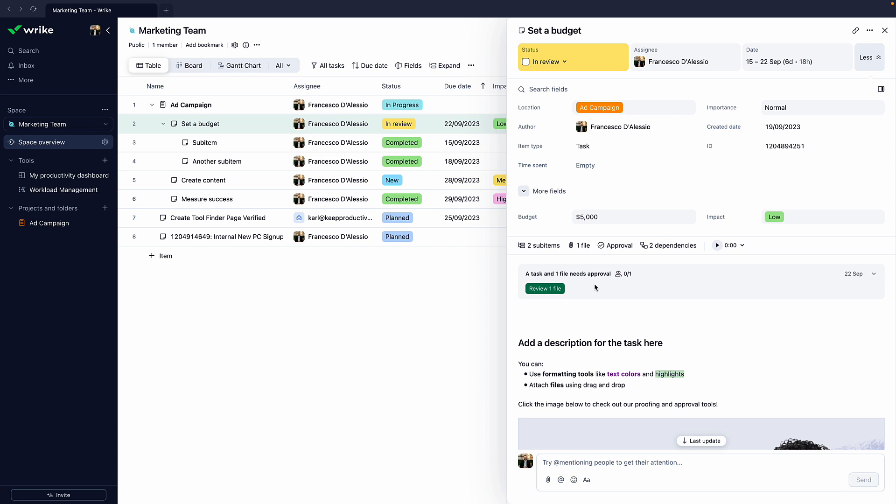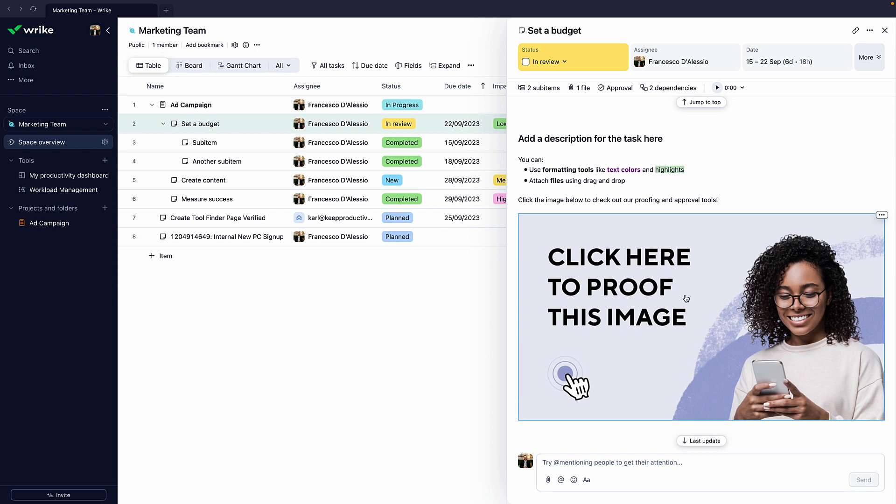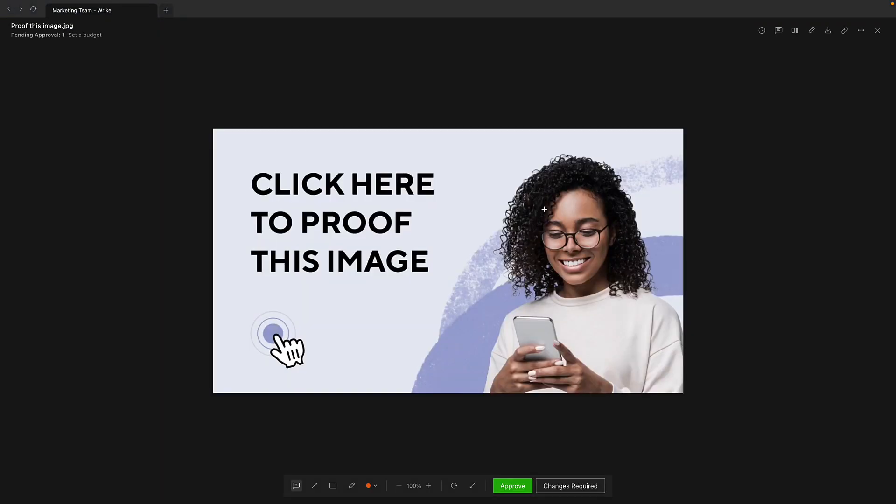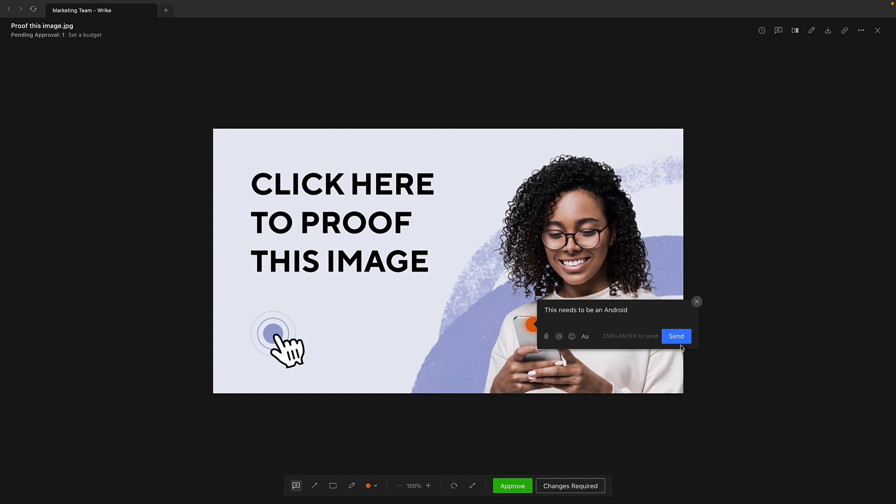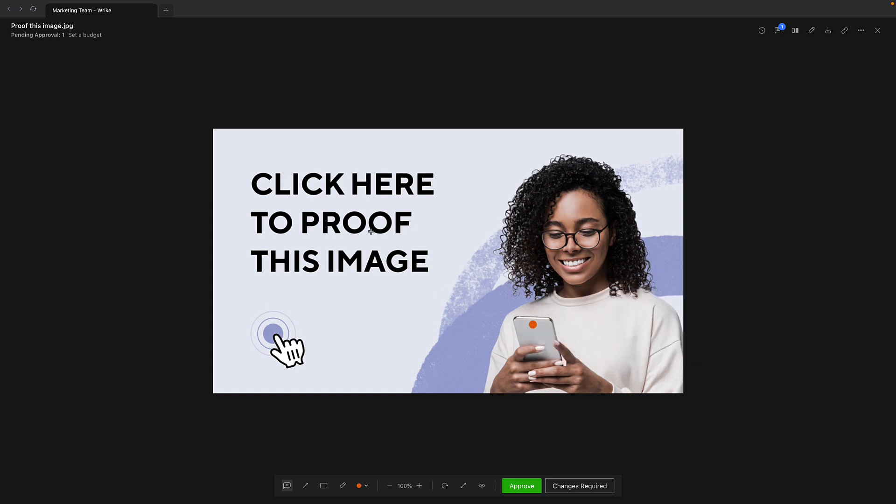There is an ability inside of here to add a lot of detail to the description. For example, here, somebody's had an image, and this is why it's so good for marketing teams. This is an image that you can proof. And there's a feature called Wrike Proof. And as you can see, you can go and actually say detailed information, like this needs to be Android. That's why marketing teams like it, because it has the ability to really go granular with approval-based work.